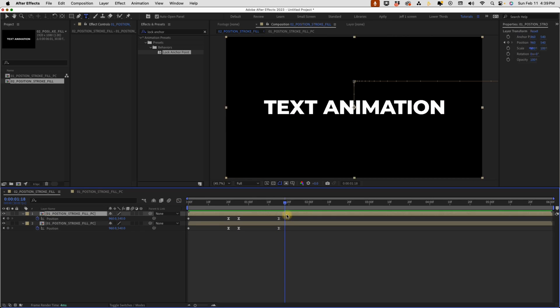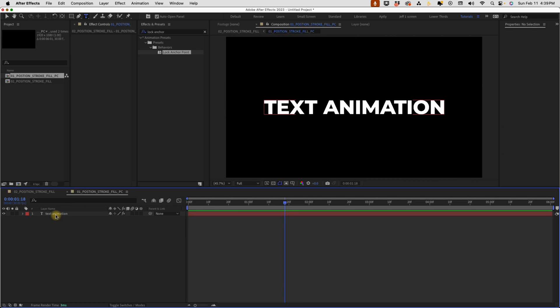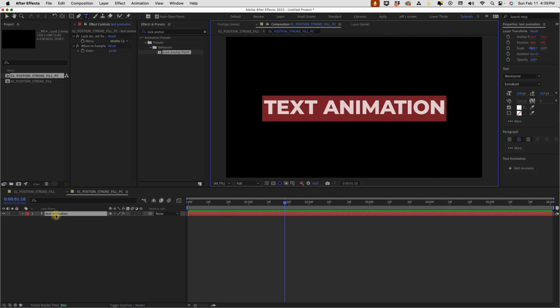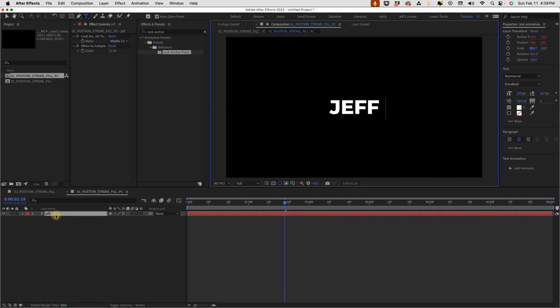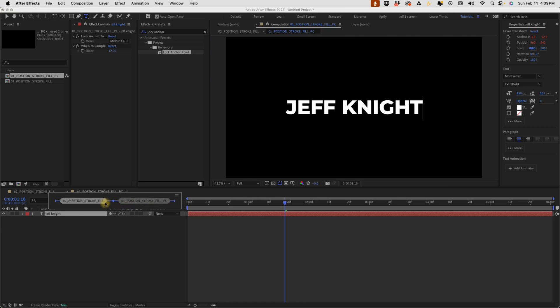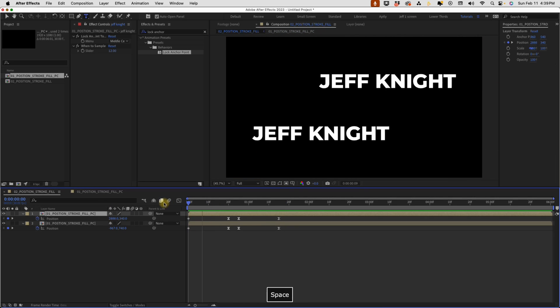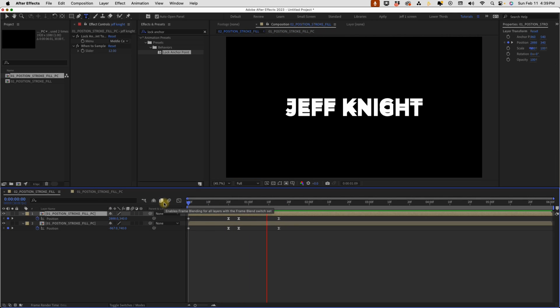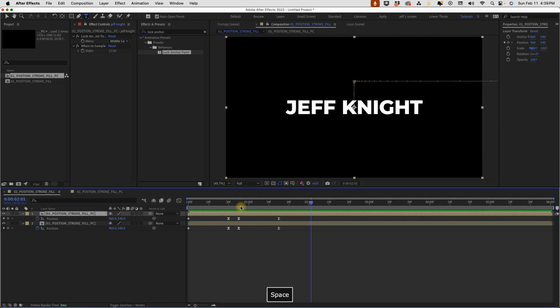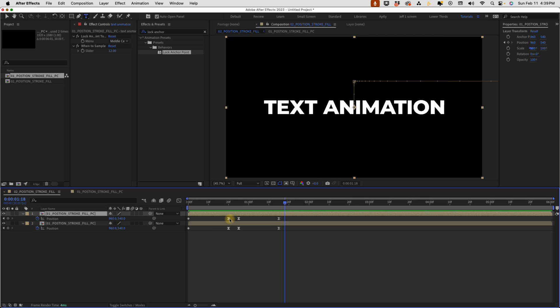And again, since this is pre-comped, if we were to change this text, say Jeff Knight, go back out to our main comp, we can see that it updates automatically. So that's kind of the cool part about pre-comping this is that you can change your text and the animation will update.